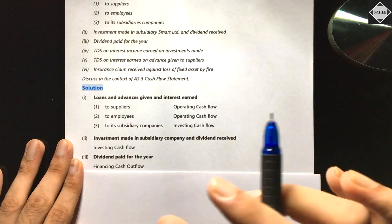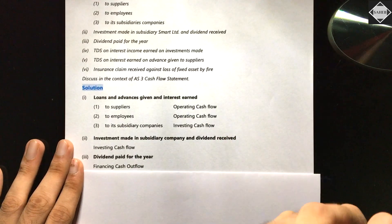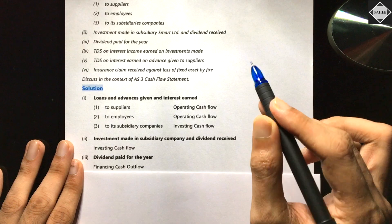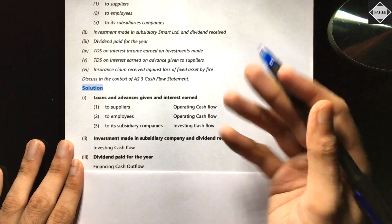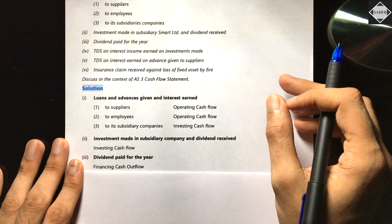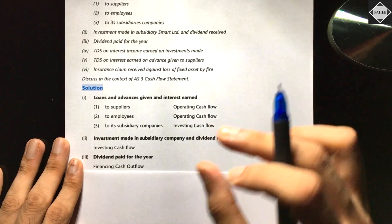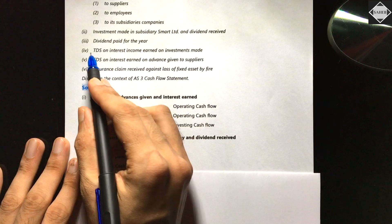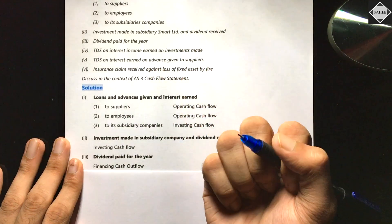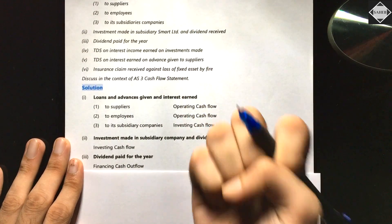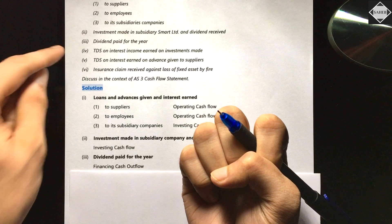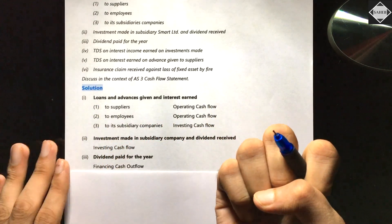Next is TDS — tax deducted at source. For example, if you invest in debentures and are due to receive ₹1 lakh interest, with 10% TDS, you only receive ₹90,000. In the cash flow statement, you take the net figure. TDS on interest income earned relates to investing activity because the interest comes from investing in debentures. So TDS on that interest is also part of investing activity.